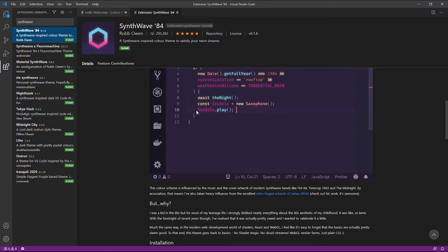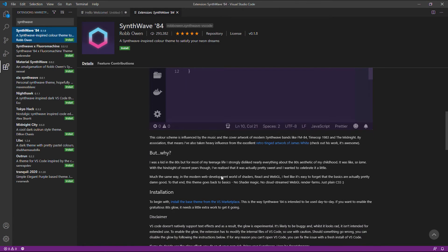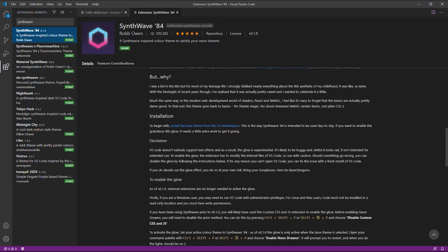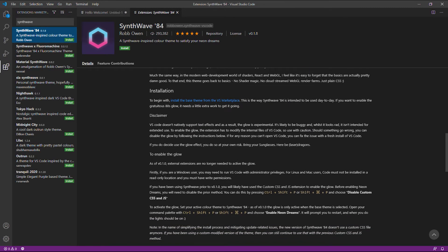So guys, in this version, we don't need an external extension to activate the glow effect. This color scheme was heavily influenced by modern Synthwave bands.